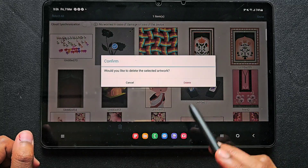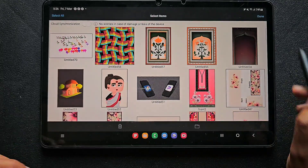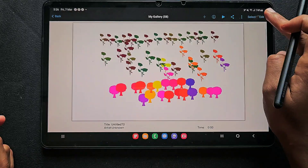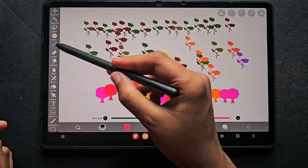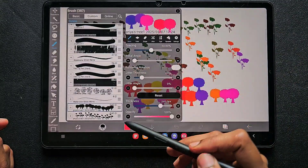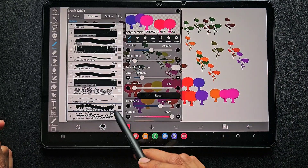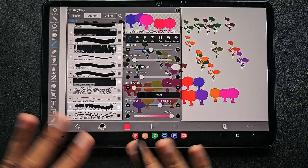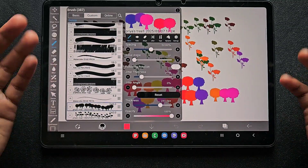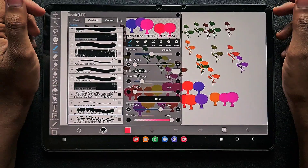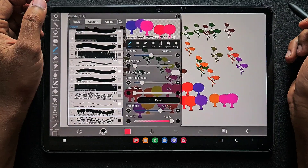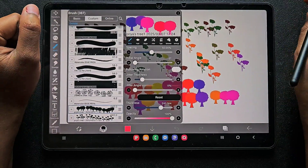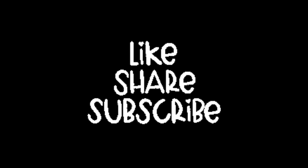Now, if you delete this brush canvas, is it still possible to have that brush in your app? You can see it's still available. Even though you deleted the brush canvas accidentally, it will still be available in your brush custom section. So don't worry! Hope you find this useful — thank you for watching, bye!